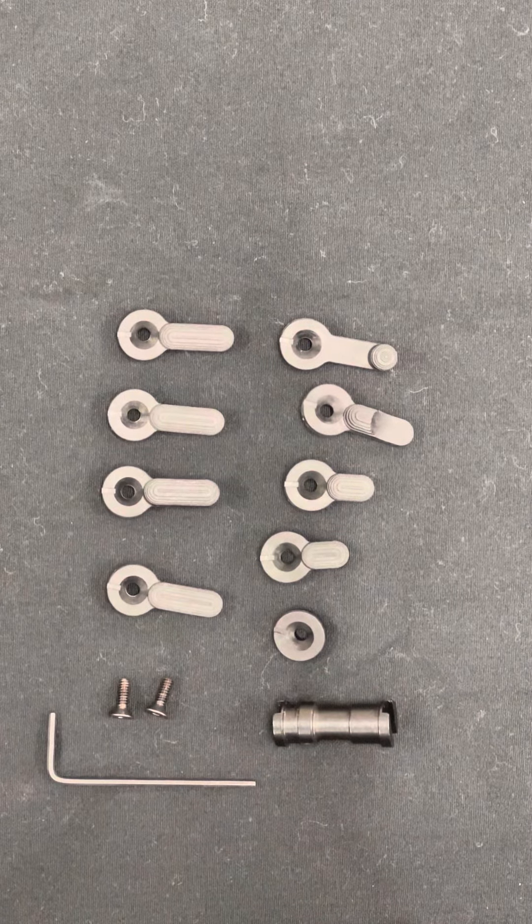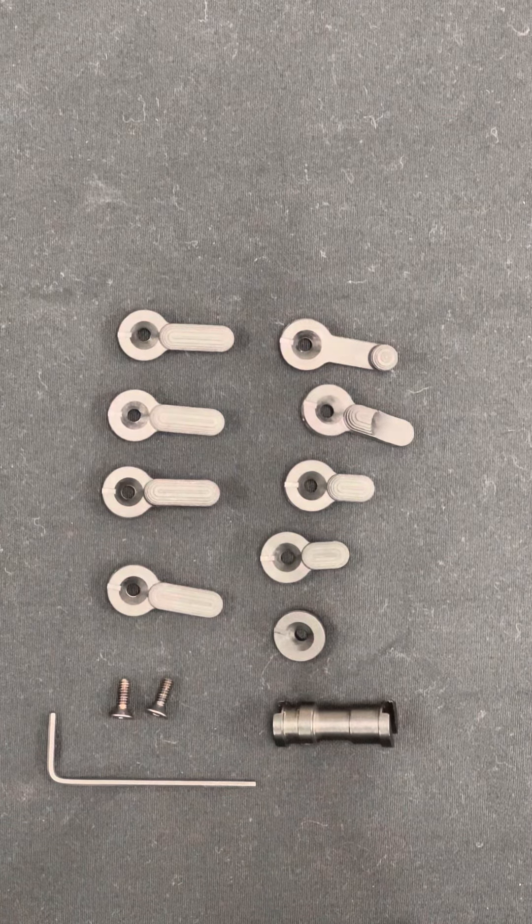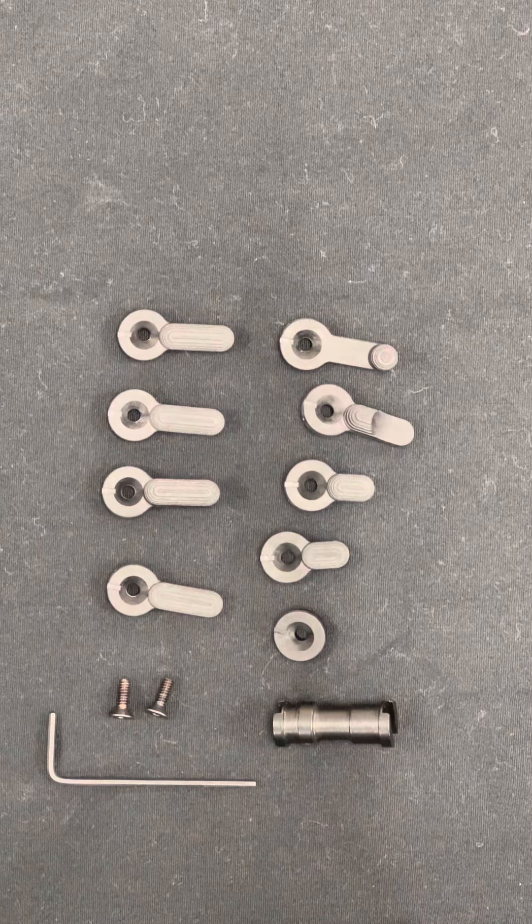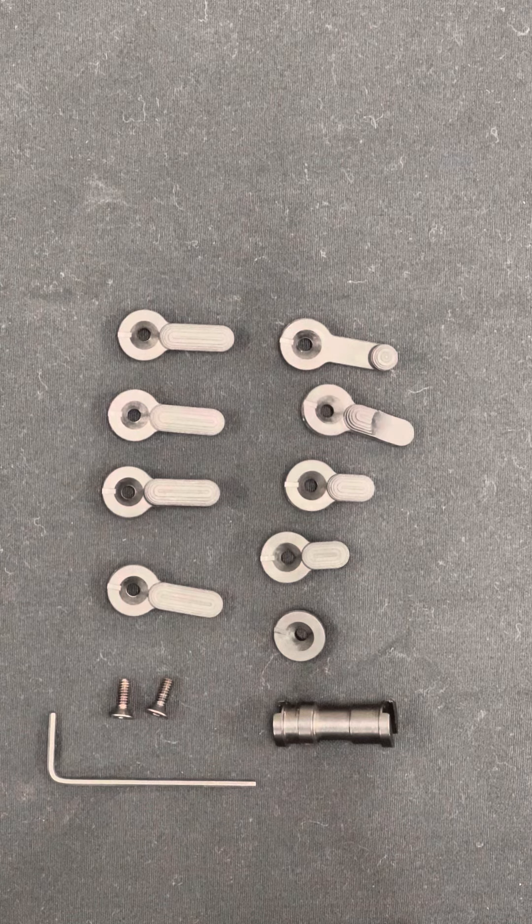Hi, this is Sven at Manticore Arms, and today we're going to go over the Maverick Ambi Safety Kit for the Strybog.